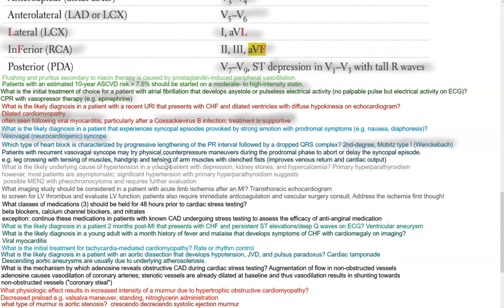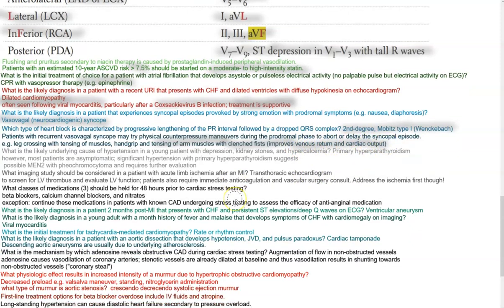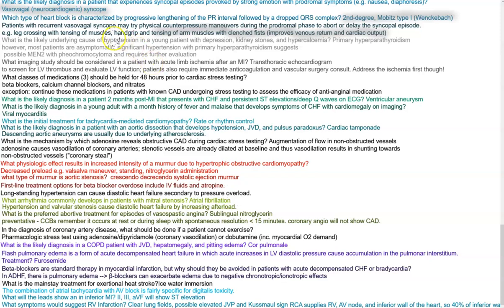Patients with recurrent vasovagal syncope may try physical counterpressure maneuvers during the prodromal phase to abort or delay the syncopal episode — such as leg crossing with tensing of the muscles, hand grip, or tensing of the arm muscles with a clenched fist — which improves venous return and cardiac output. What is the likely underlying cause of hypertension in a young patient with depression, kidney stones, and hypercalcemia? That would be primary hyperparathyroidism, though most patients are asymptomatic. Significant hypertension suggests possible MEN2 with pheochromocytoma, requiring further evaluation.